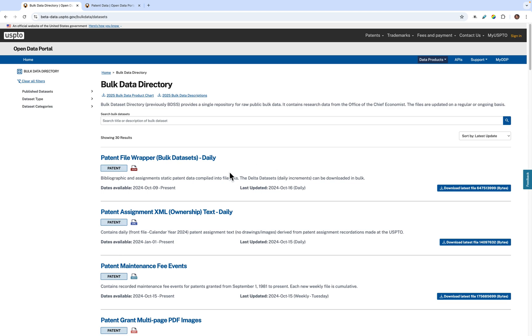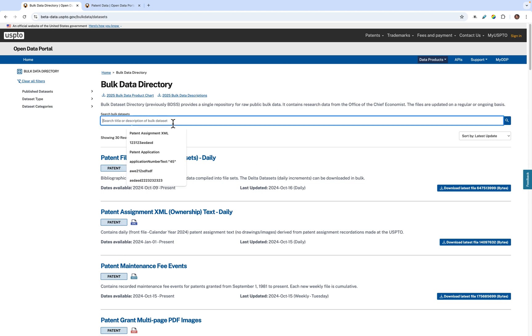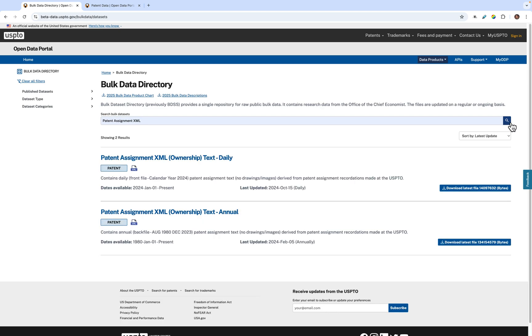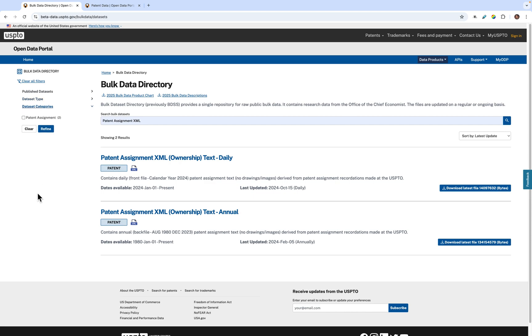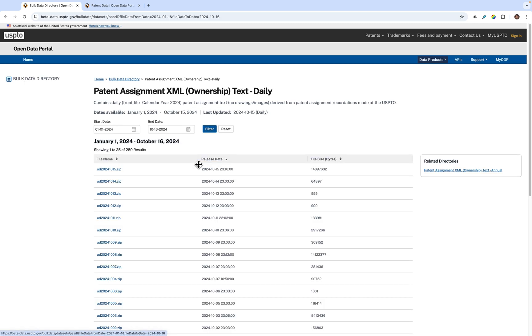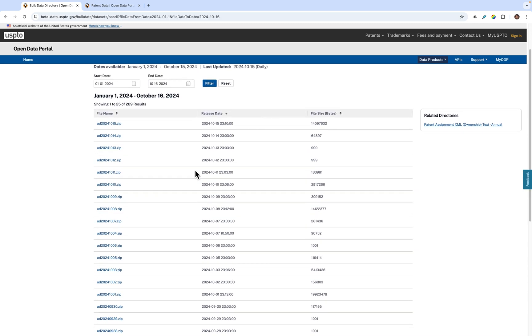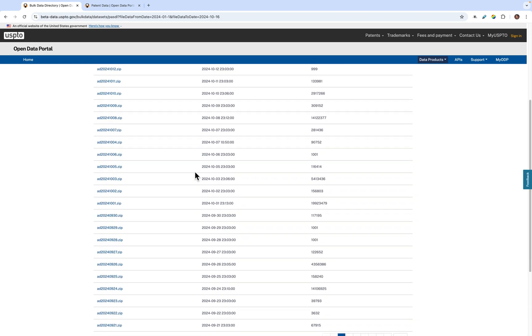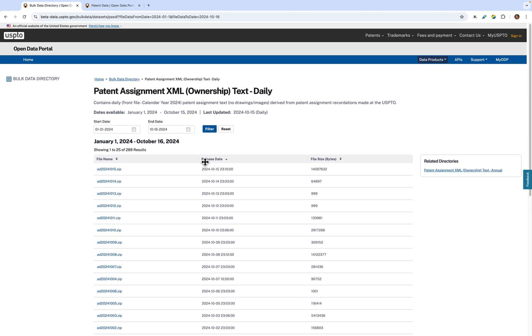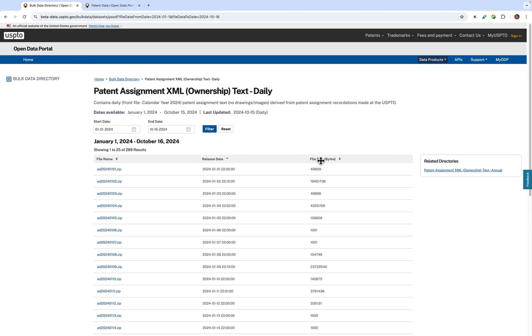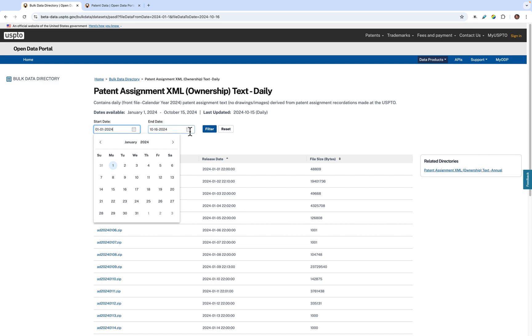On this page, you can also search by the title or the dataset or directory. For instance, I'll search patent assignment XML. And there it is. You can filter the bulk datasets using the left bar filters as well. In order to view a list of all bulk data files within a particular dataset, you click the title. Within the directory, you have a list of all the data files, the date that they were updated, and the size of the individual file. You can also filter between release dates using the filter feature here.